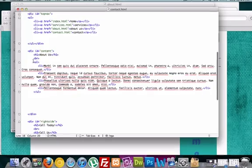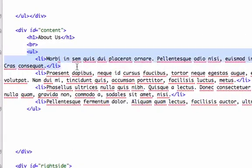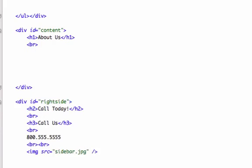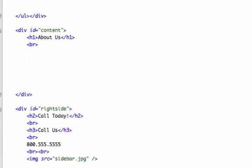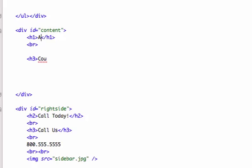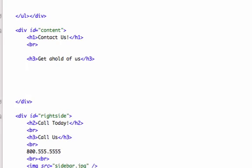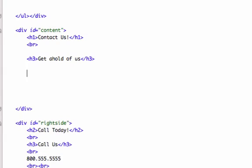And what do we, so we'll take this out again, we'll take out our unordered list, and we'll just give us some contact information. We'll give the H1, contact us, let's get business coming in. So for H3 we'll type in, I don't know, get a hold of us. And we'll just give it some random information, we'll be like, here's our address, we'll give it a PO box, or mailing address, how's that.